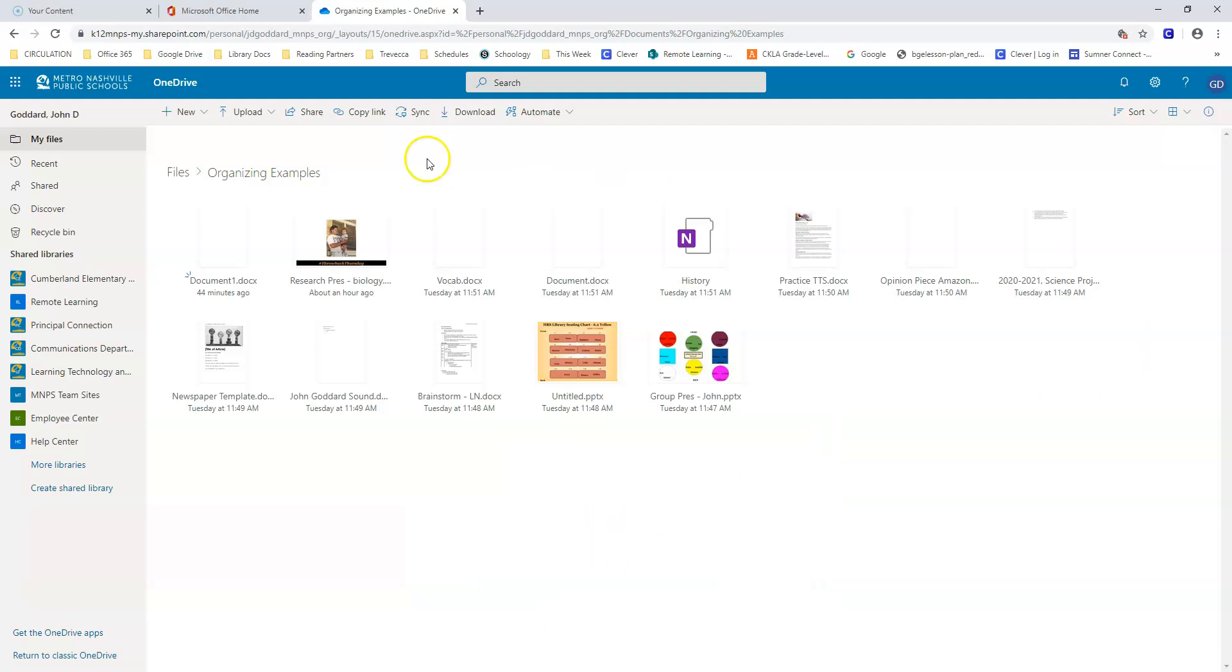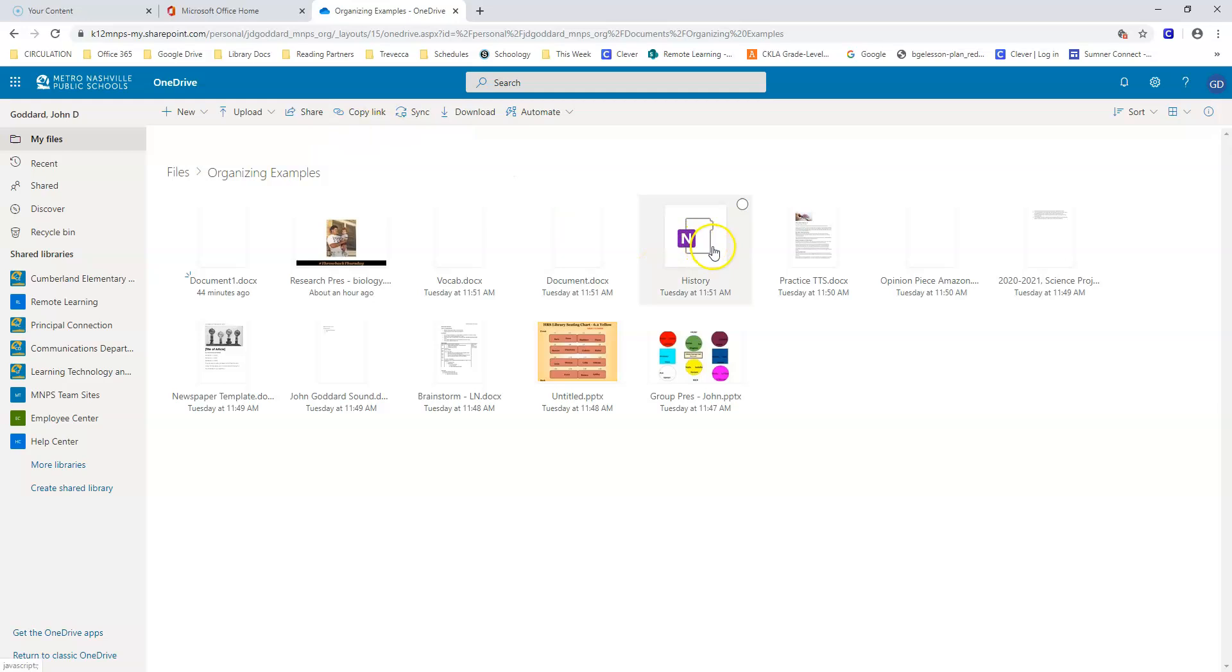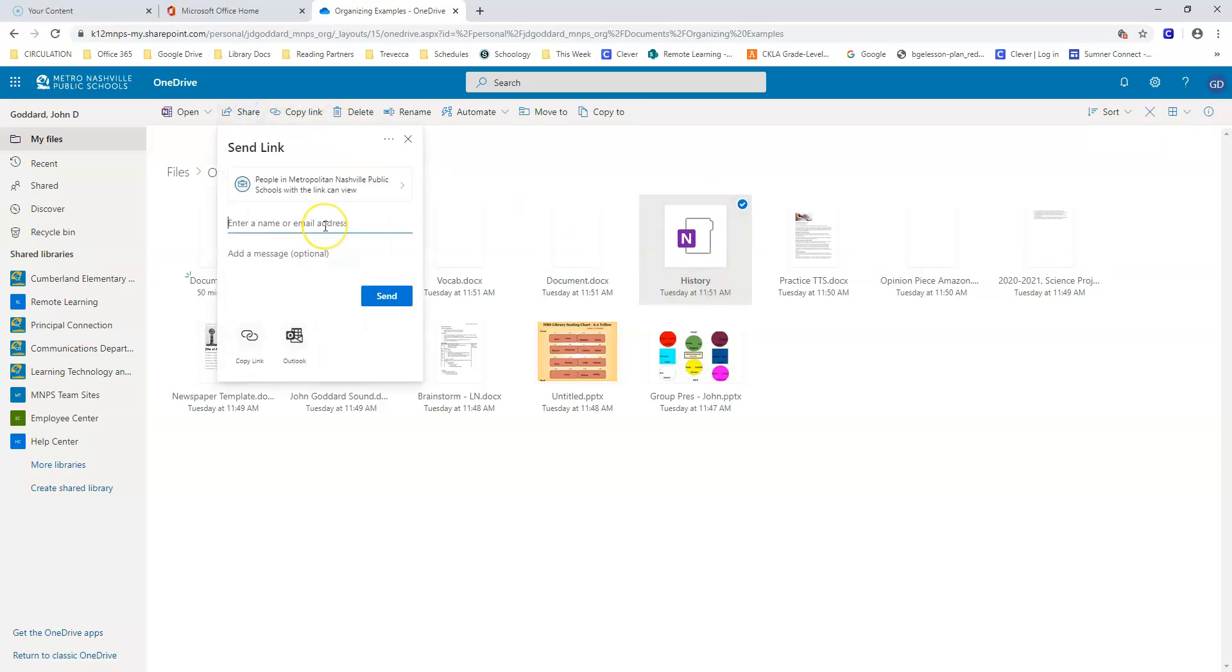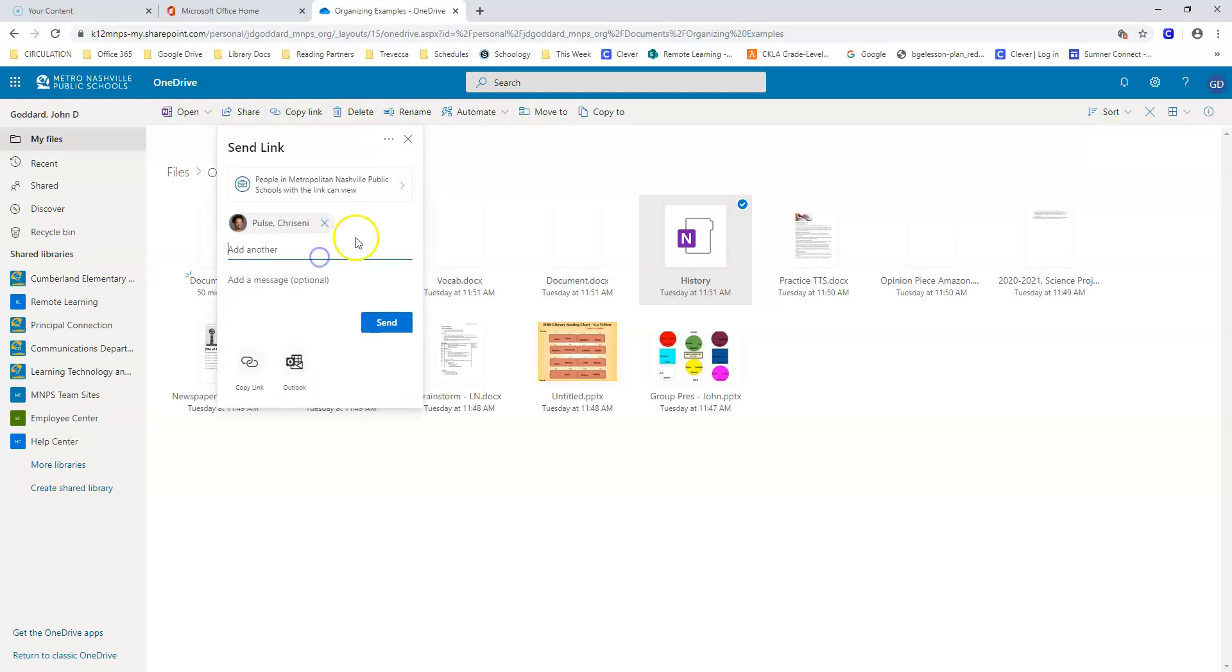The last is share. You can collaborate with others or share a document for reference with the share button. For example, you might want to share some notes from a history class with another classmate. You could click on the file, hit share, then type in the person's name. It could be multiple people as well, and you could add a little message as well.